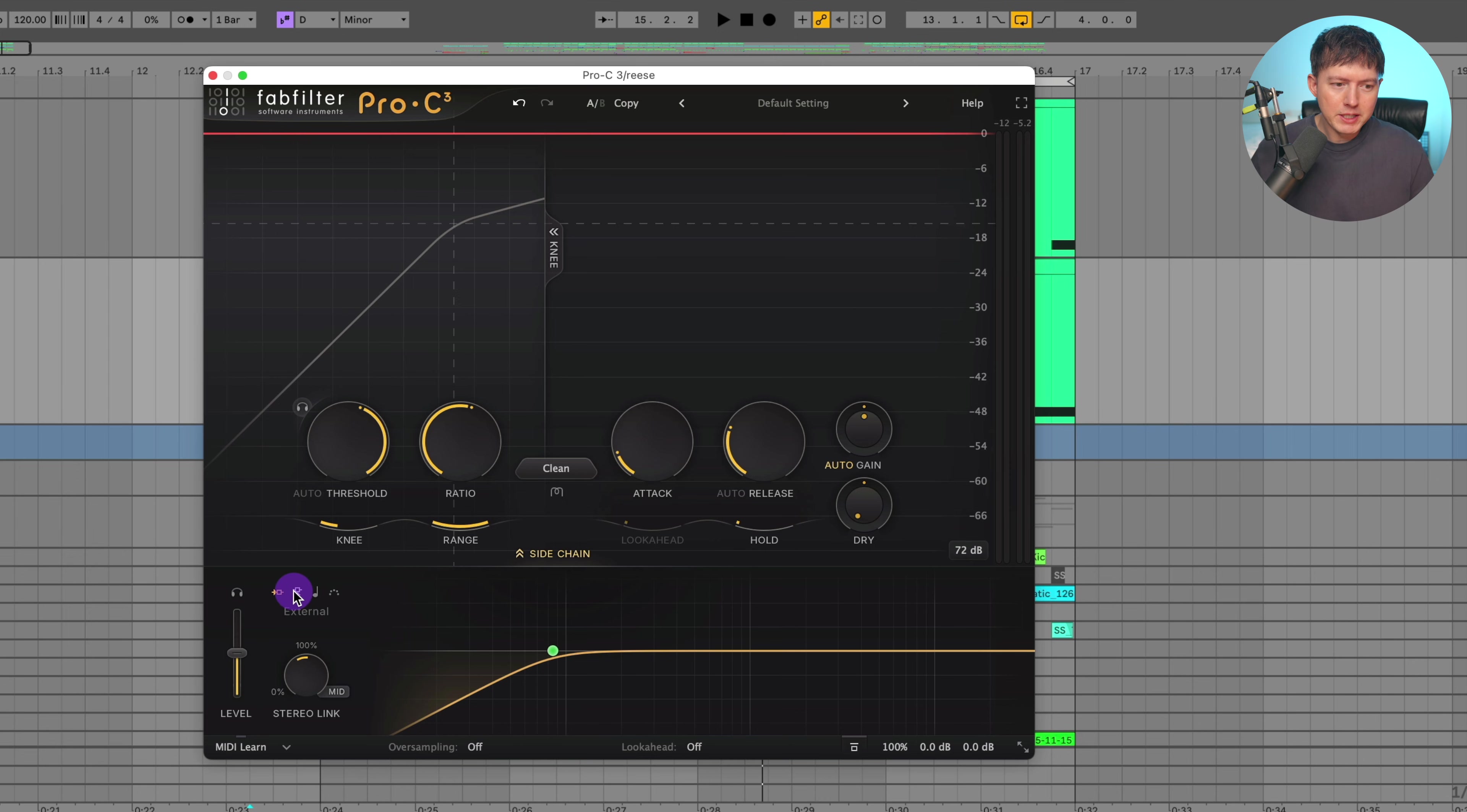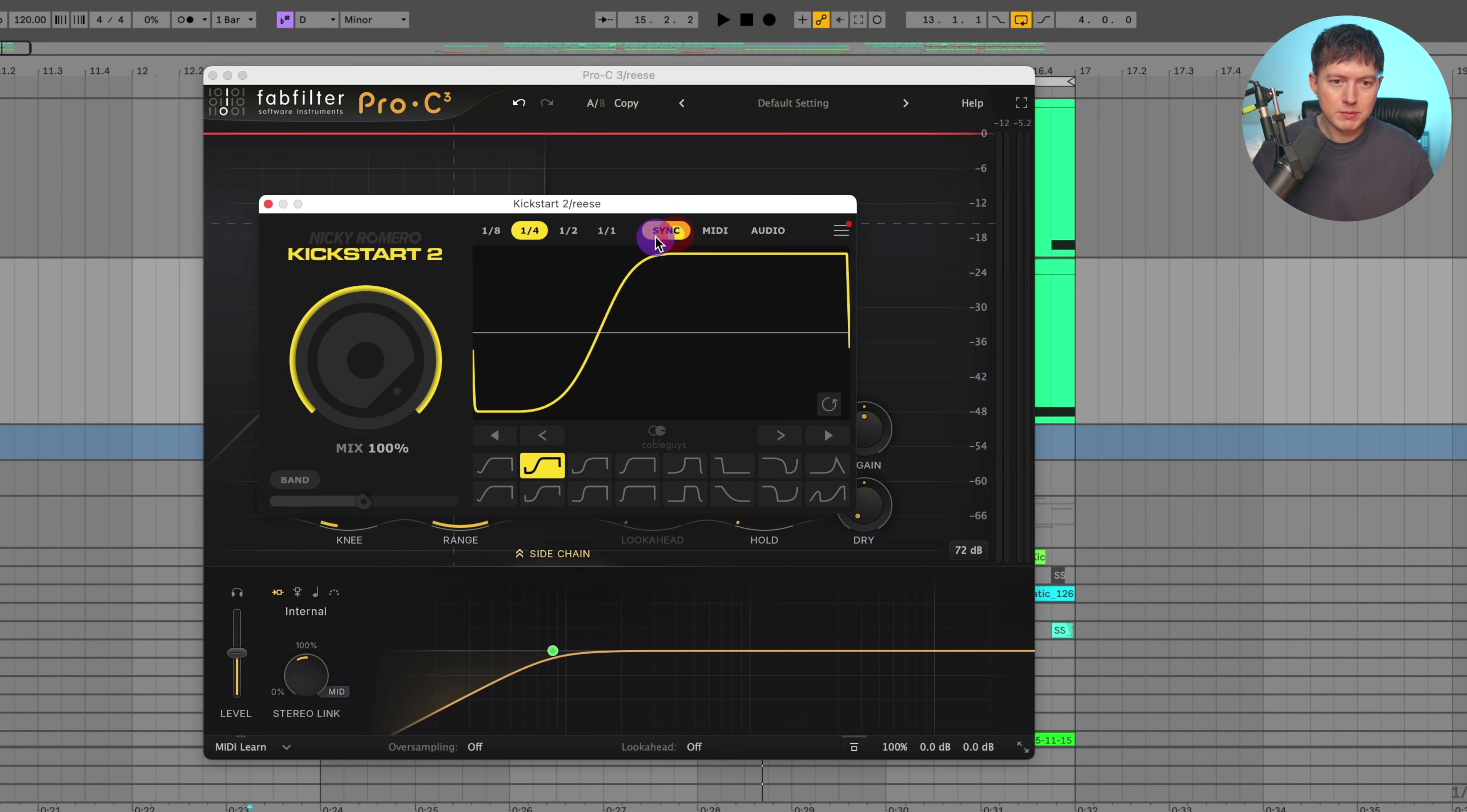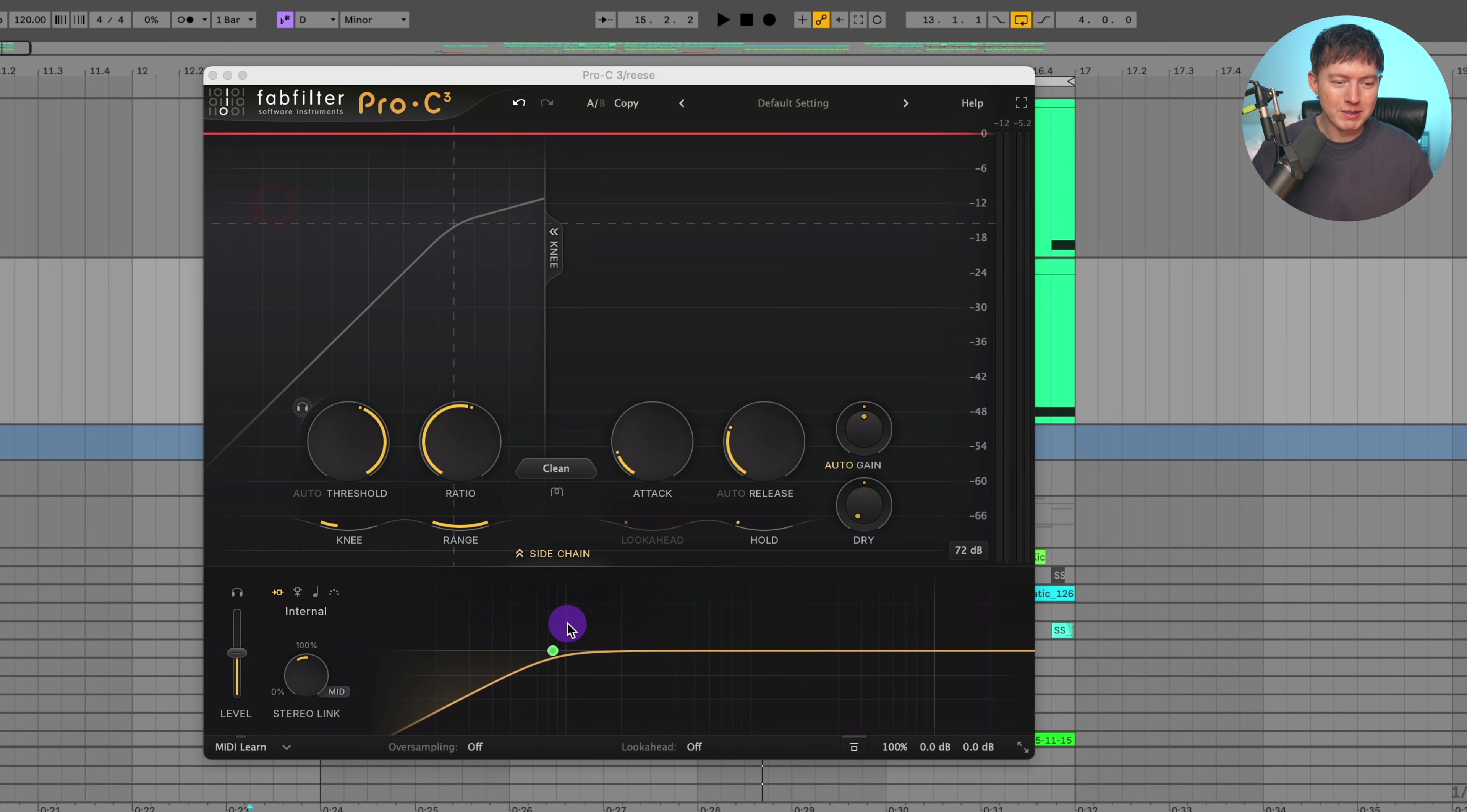Now within this sidechain menu you have internal, external, host sync, and MIDI. The new options are the host sync and MIDI. And if you have used this kickstart plugin by Nicky Romero that was made by CableGuys, it's very similar in the options that you have. You can sync it to the host by selecting sync. You can have the sidechain be triggered by MIDI or audio. And also visually it looks similar. The Pro C3 looks similar to that kickstart too.